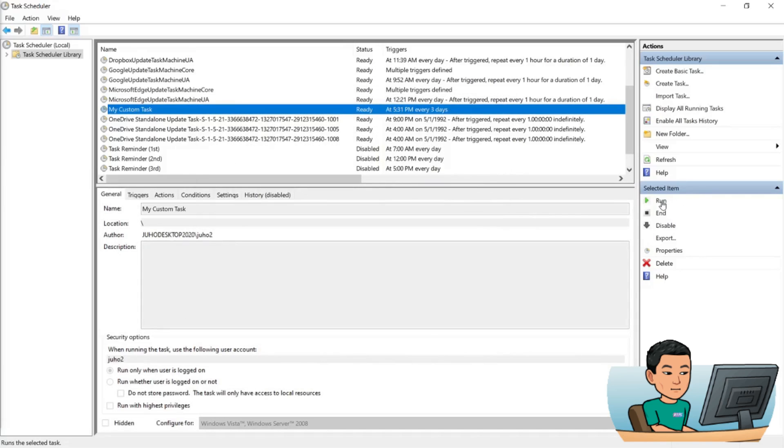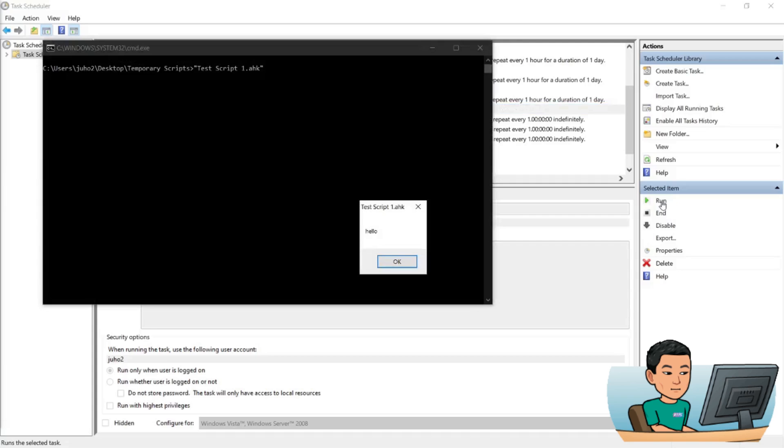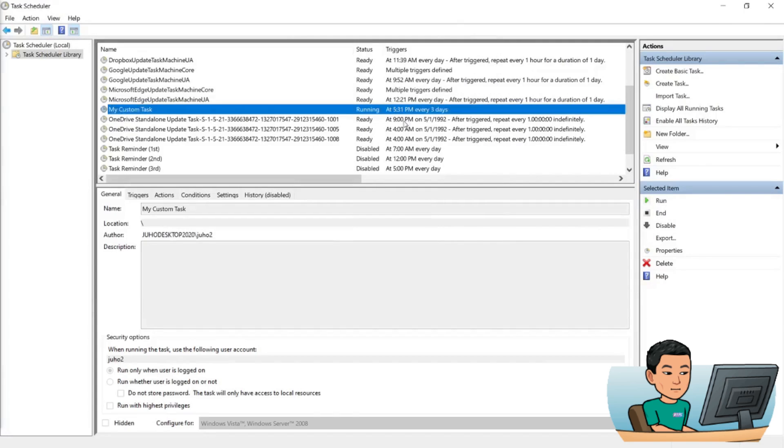If I run this task, I'll get the message box, I'll get the command prompt and the message box that says hello. Okay, so in this manner you're able to launch AutoHotkey scripts through Task Scheduler and tailor your triggers to your needs.